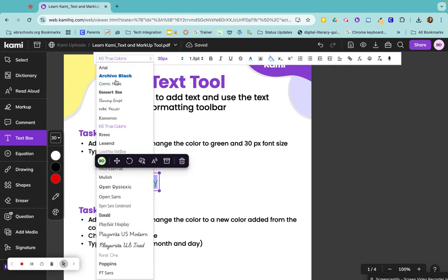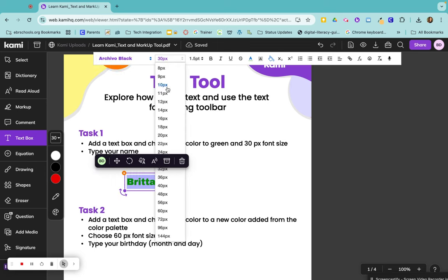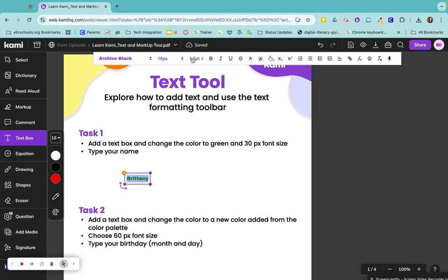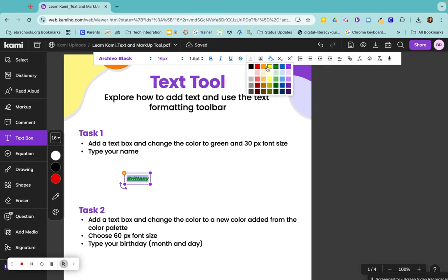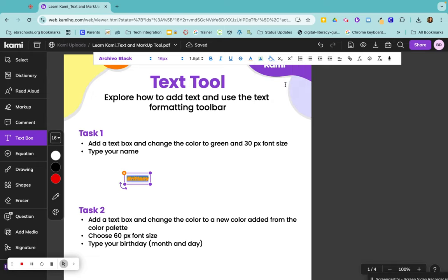I can change the font here, change the font size, change the line height, make it bold, italicize, underline, strikethrough, change my color, highlight it, or change the background color here. These are your subscripts and your superscripts.